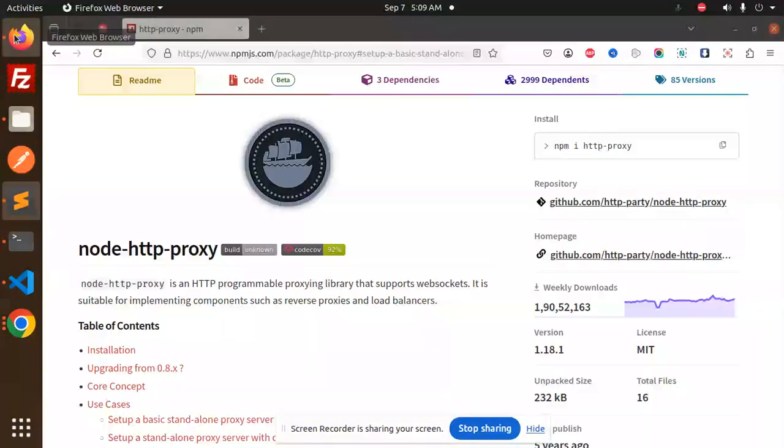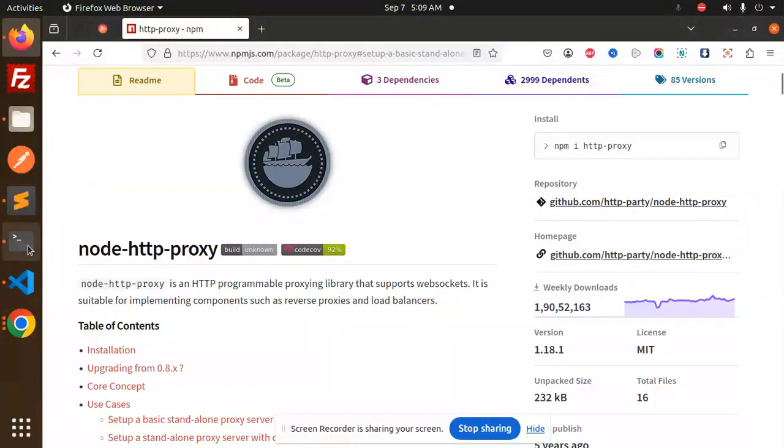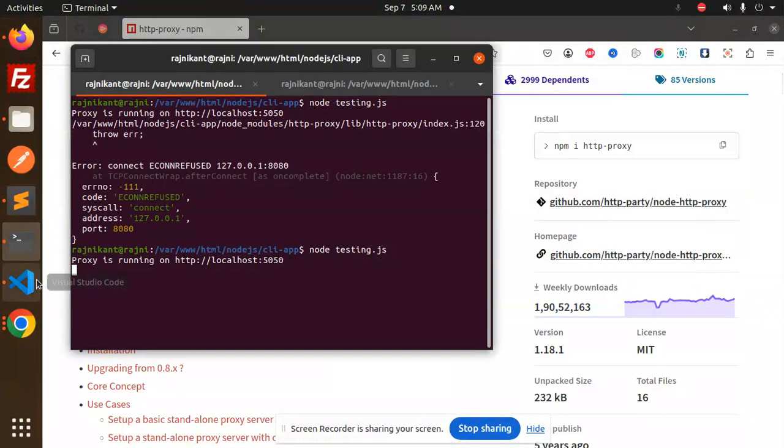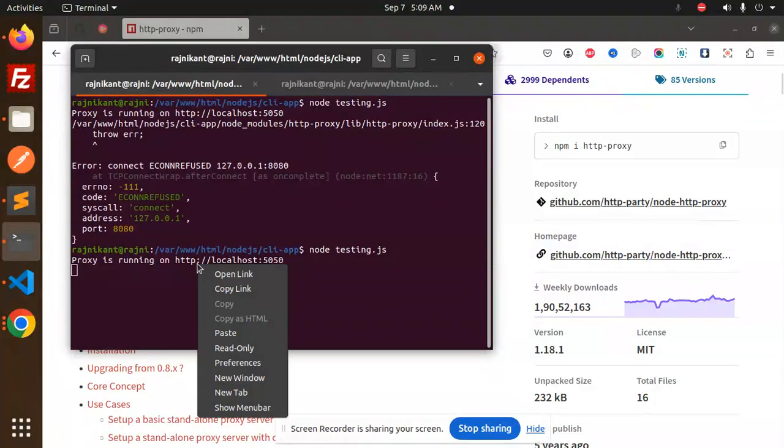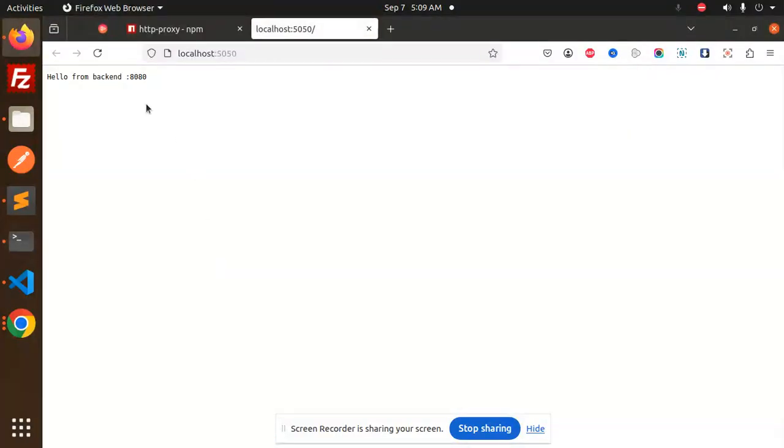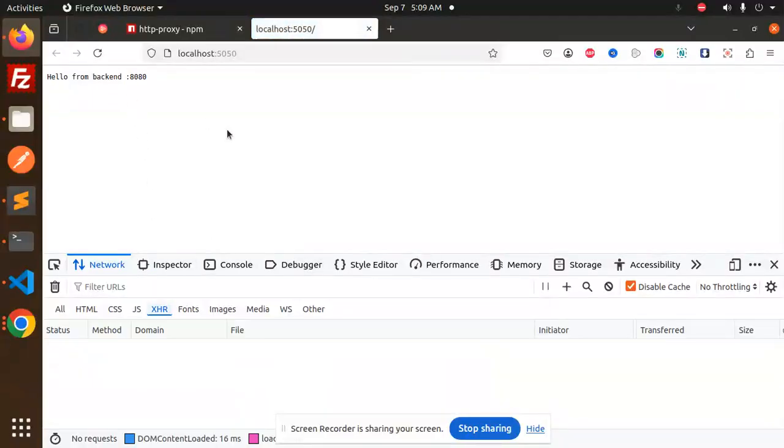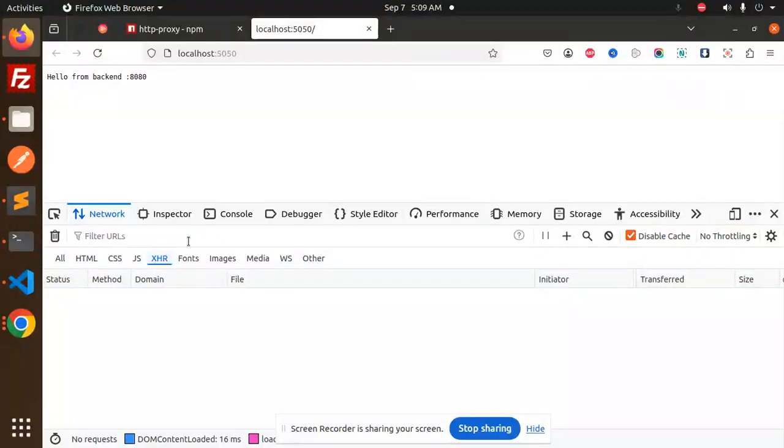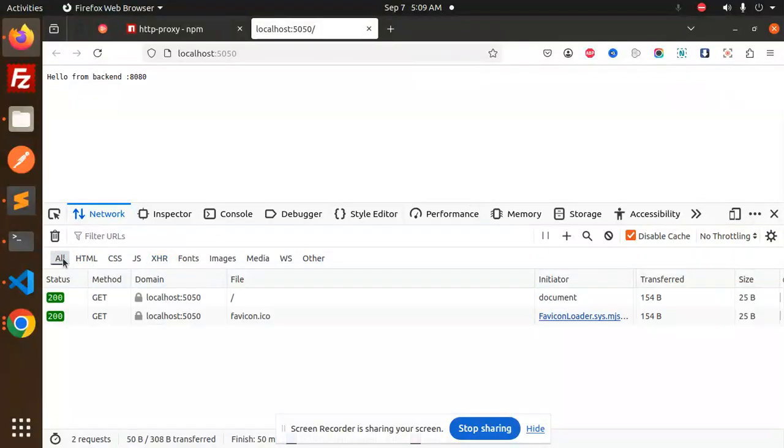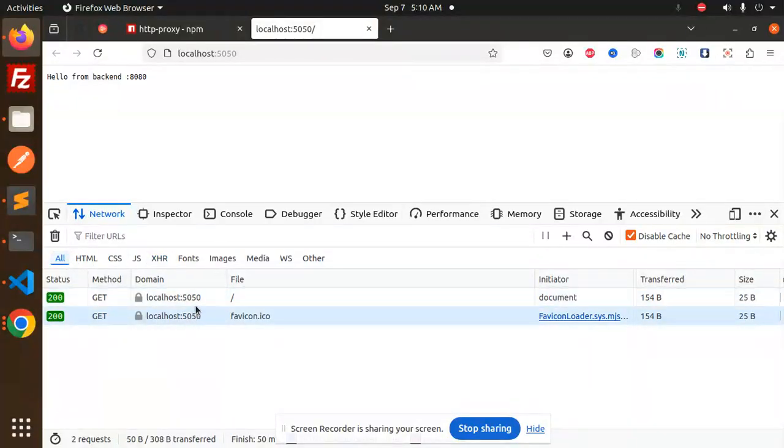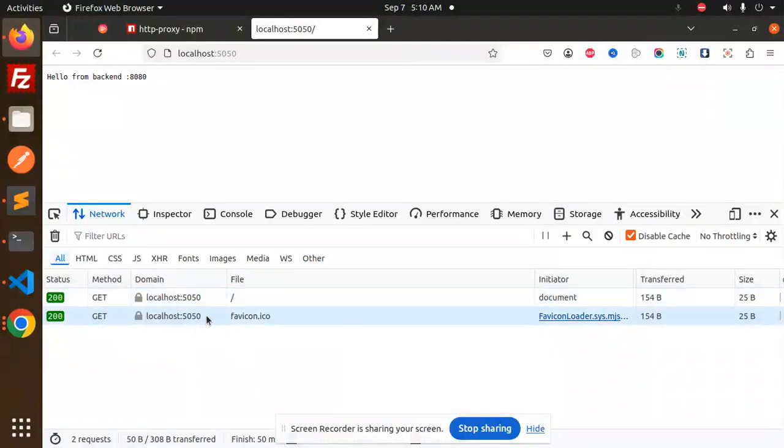Here you can see when I access the proxy on port 5550, "Hello from the backend" is coming. If I go to the Network tab and reload, you can see that...